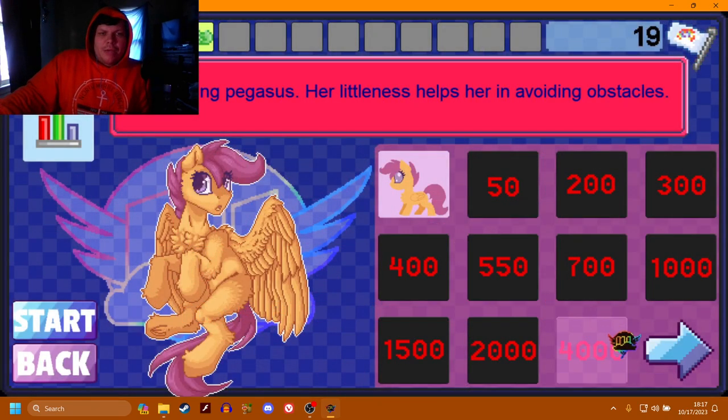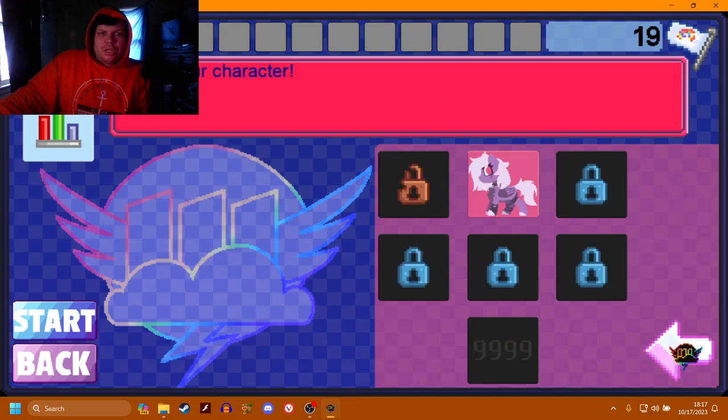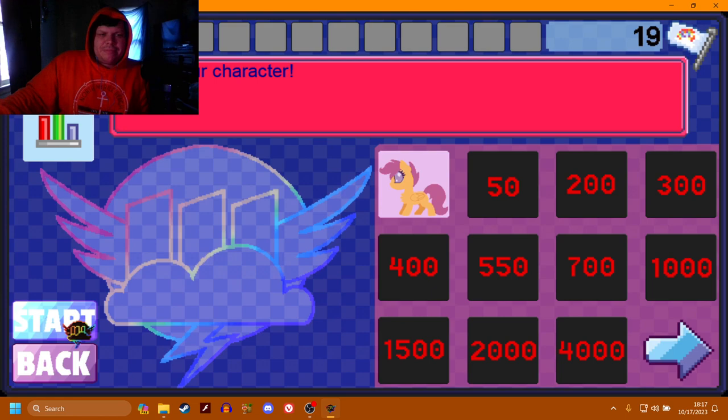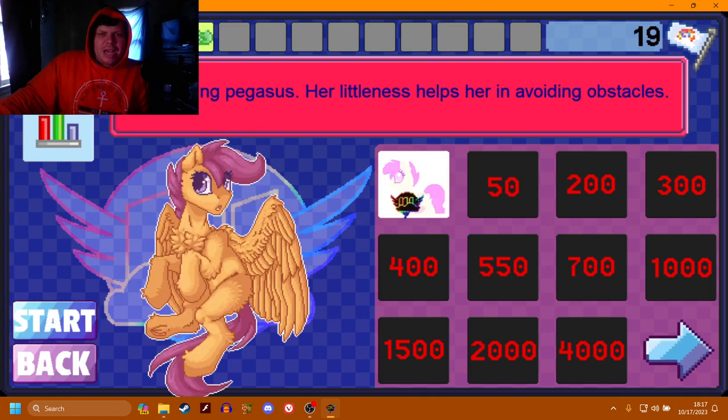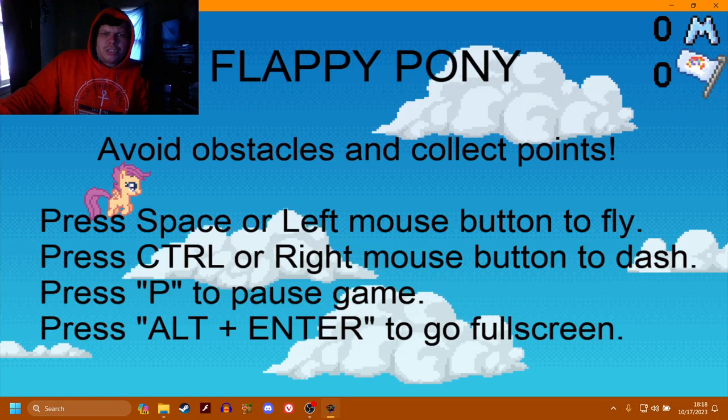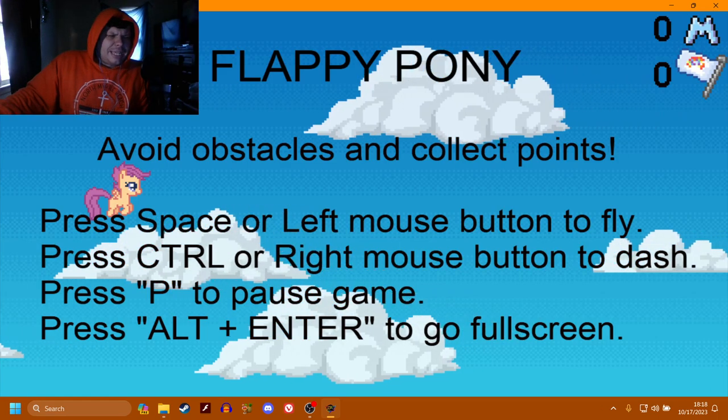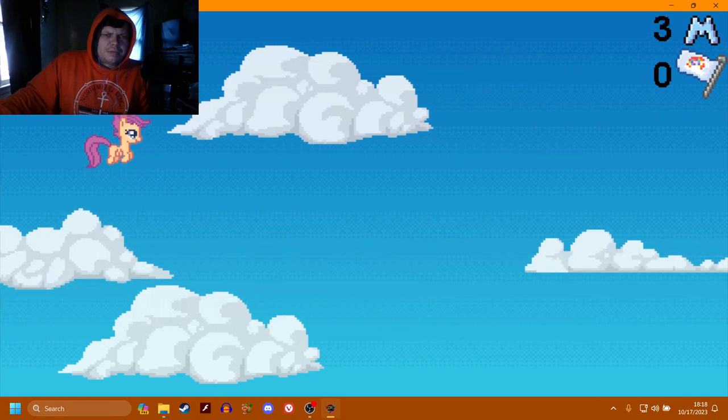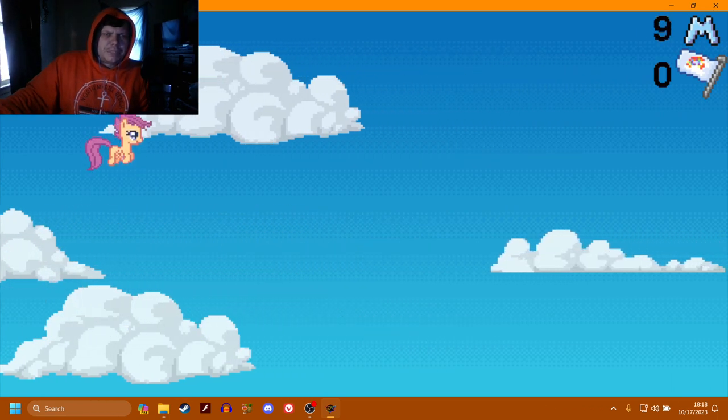Yeah, we're gonna stick with Scootaloo. Cause her jumps aren't... I swear to god I pressed it. Her jumps are just a lot easier to deal with when it comes to this. She doesn't jump as high.